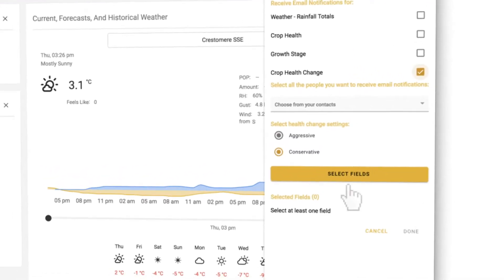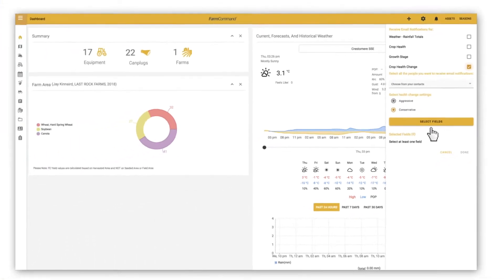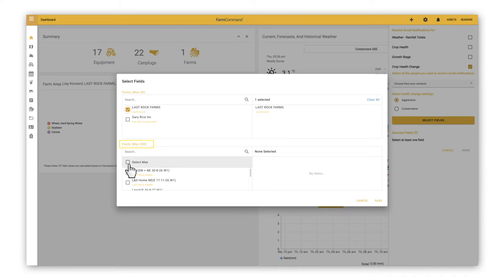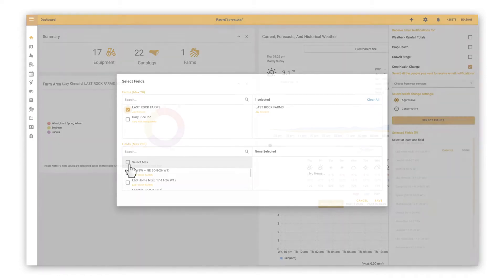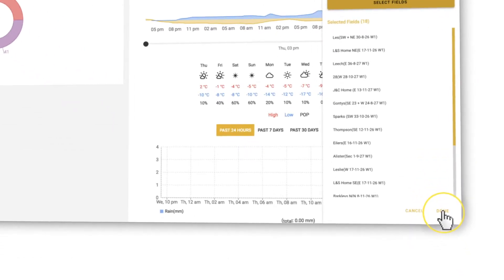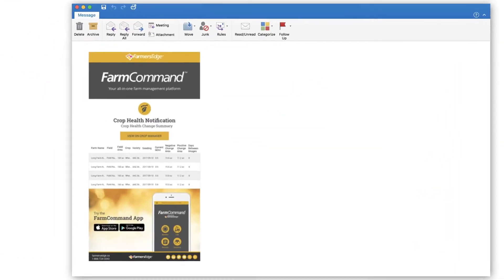Then click on select fields, choose up to 20 farms, and then choose up to 200 fields. You can click on select max to choose all your fields up to 200. Press done and the process is complete.